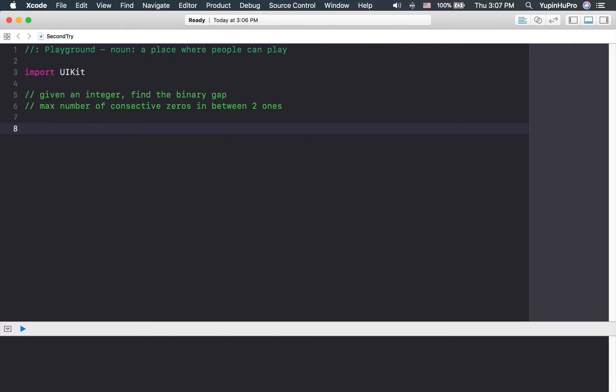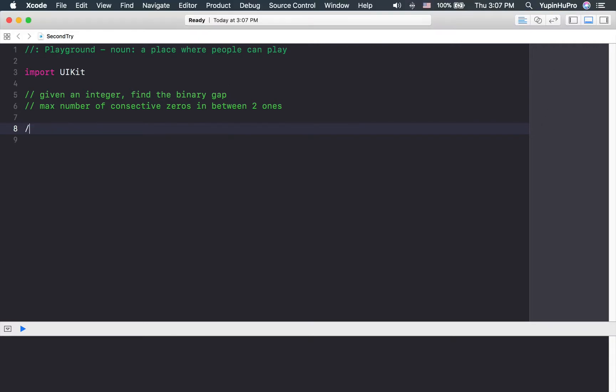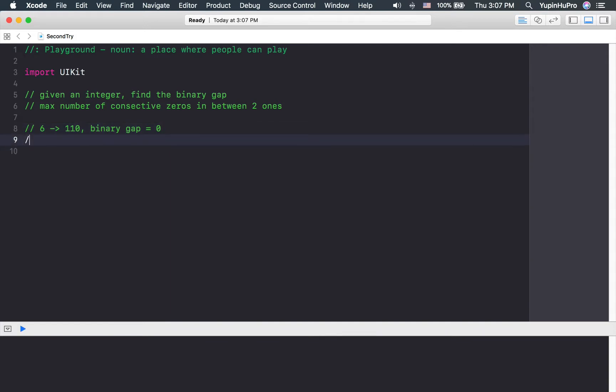For example, number six. The binary for number six is one one zero, and binary gap is zero because there does not exist any zeros in between two ones. And for number nine, the binary is one zero zero one. The binary gap is going to be two because there are two zeros in between two ones.